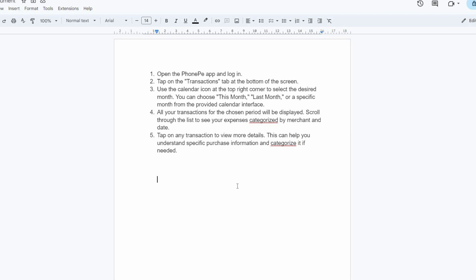Remember that PhoneP transactions might also include money transfers or bill payments, which may not represent actual expenses. Consider excluding these for a more accurate picture of your spending habits.